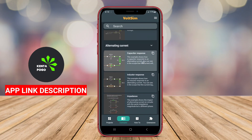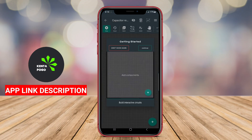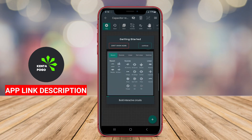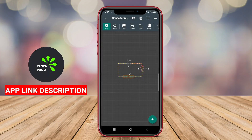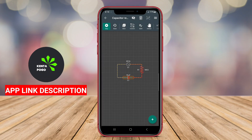Key features often include tools for measuring current, voltage, and resistance, as well as the ability to visualize waveforms and perform frequency analysis.